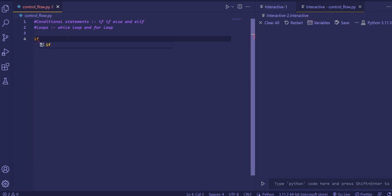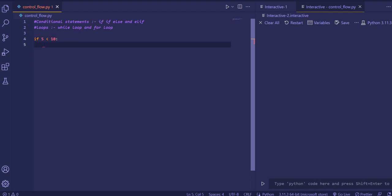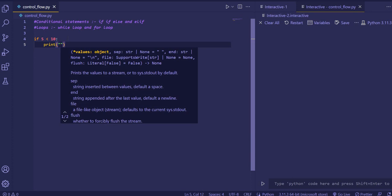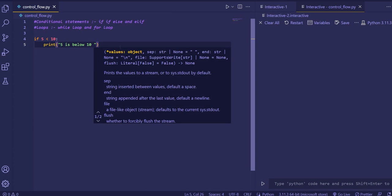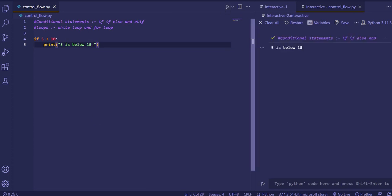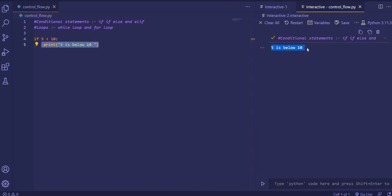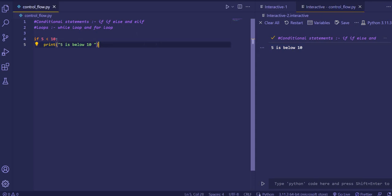To use the if statement, we first write the keyword 'if', then we check a condition — for example, if 5 is smaller than 10, then print '5 is below 10'. If we execute the code, the condition is true, so the print function gets executed and '5 is below 10' is printed.